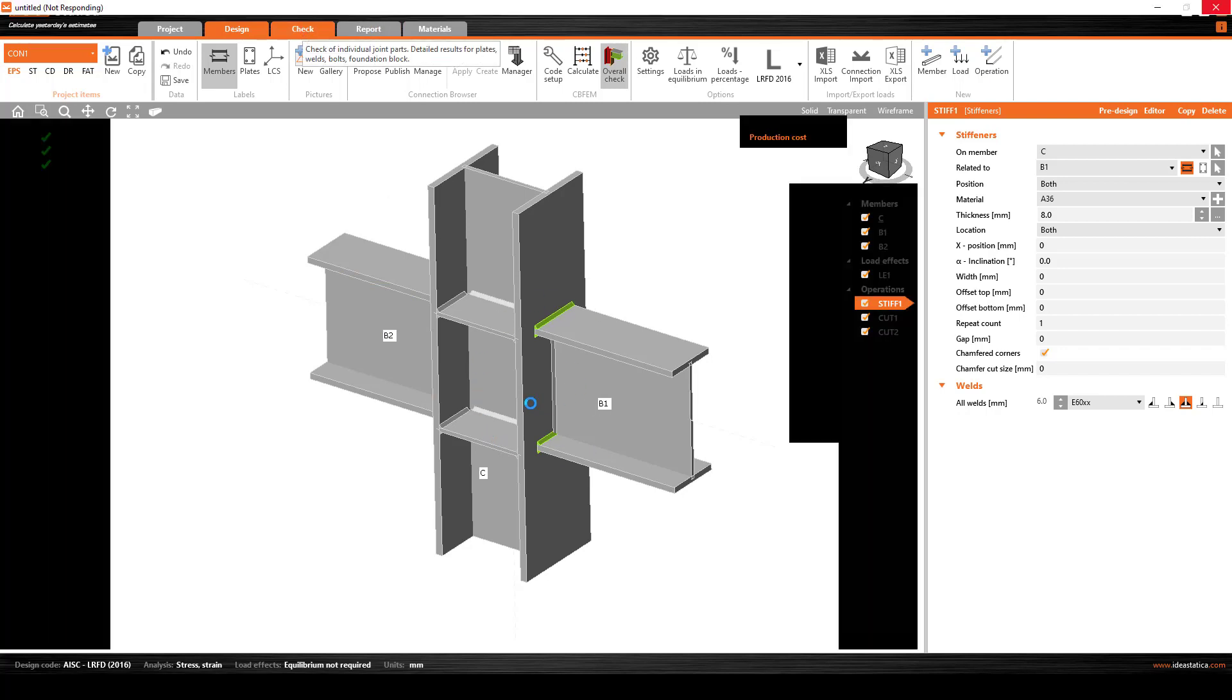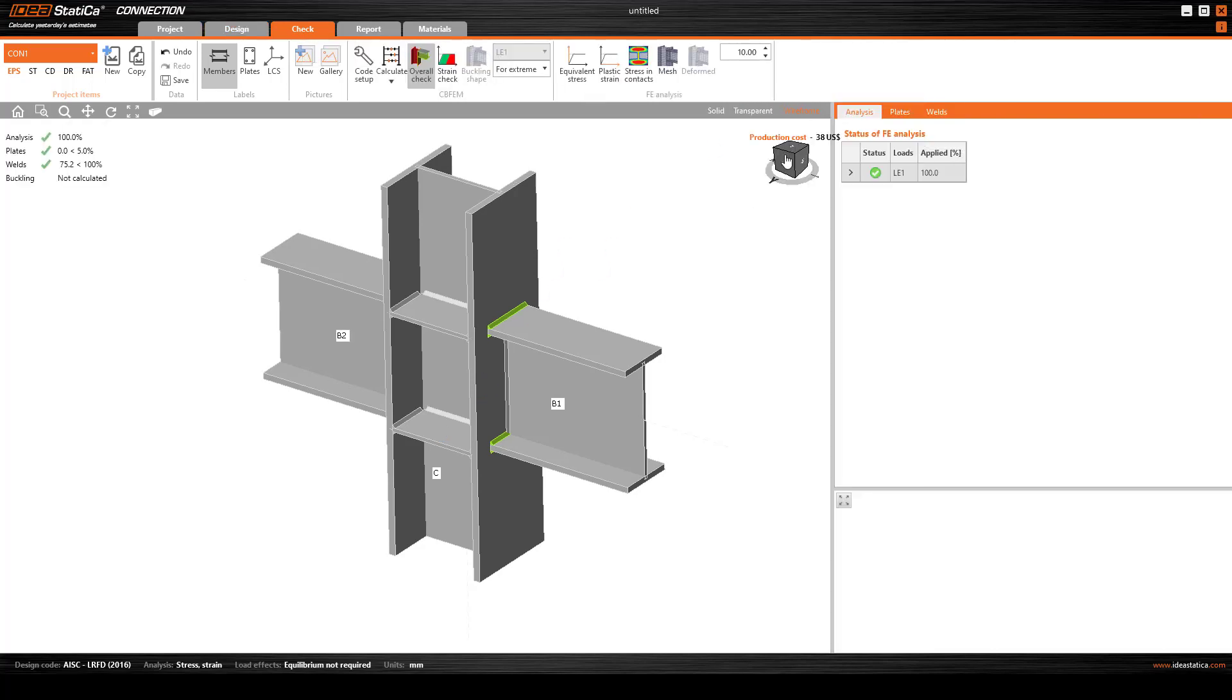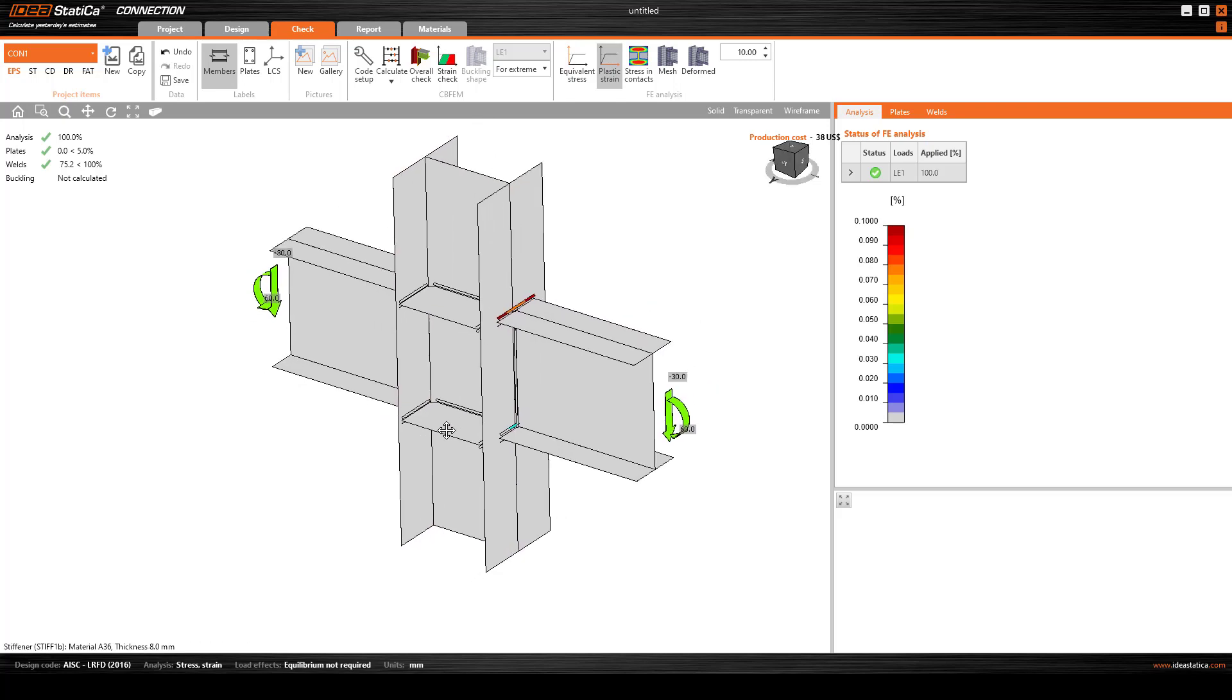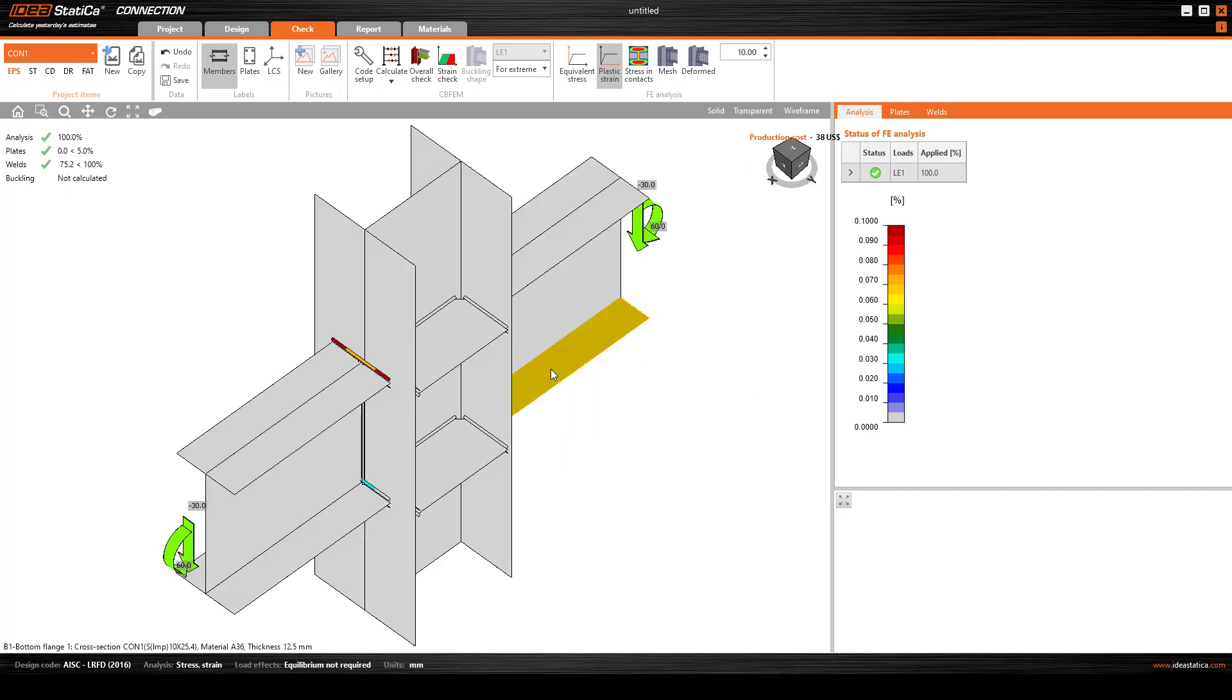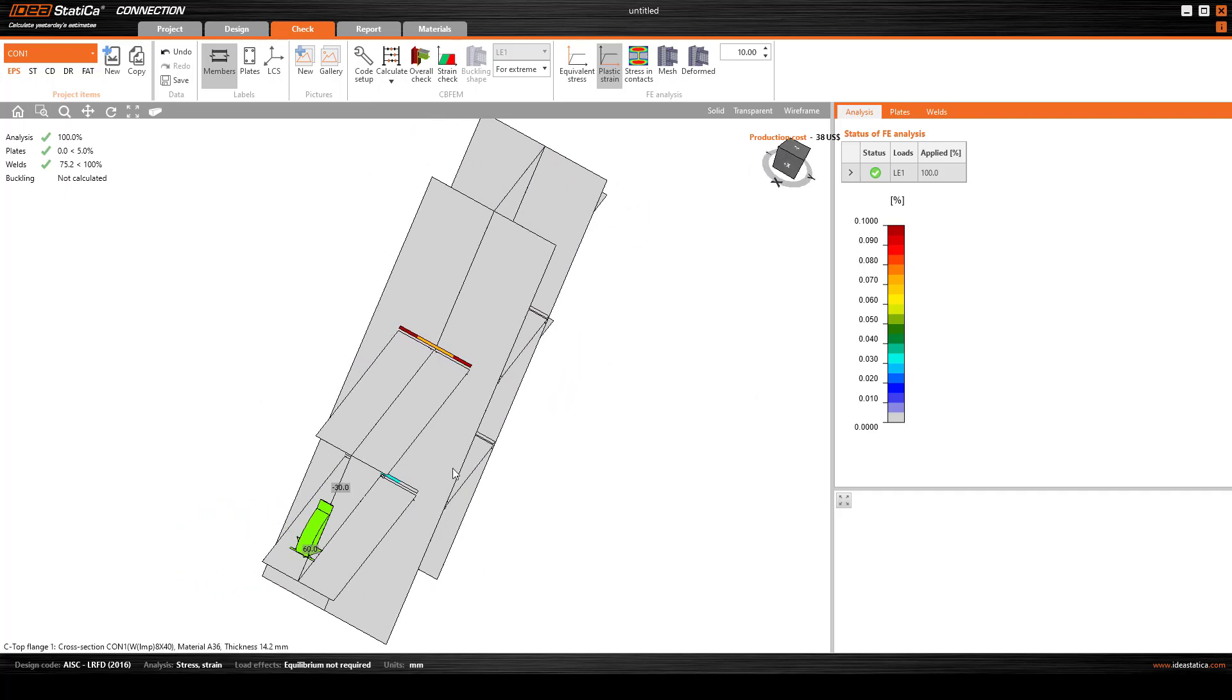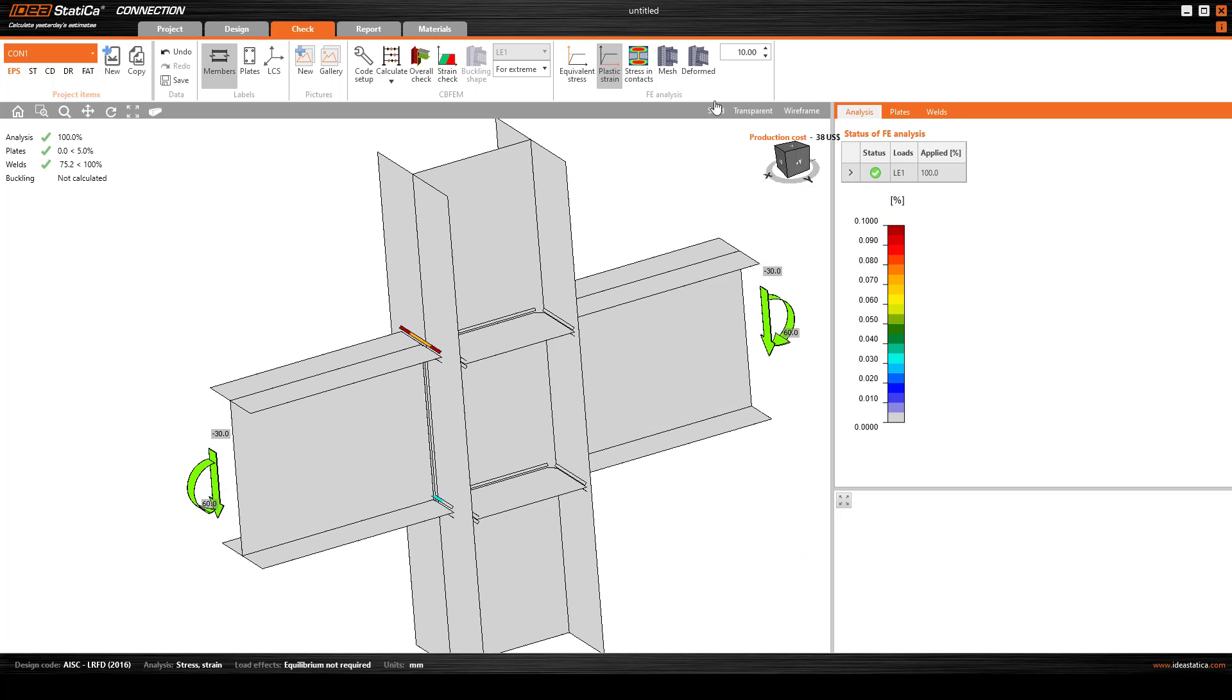Now we can go to the check and see how this behaves. The first part is we want to see the plastic strain and this is the plastic strain.